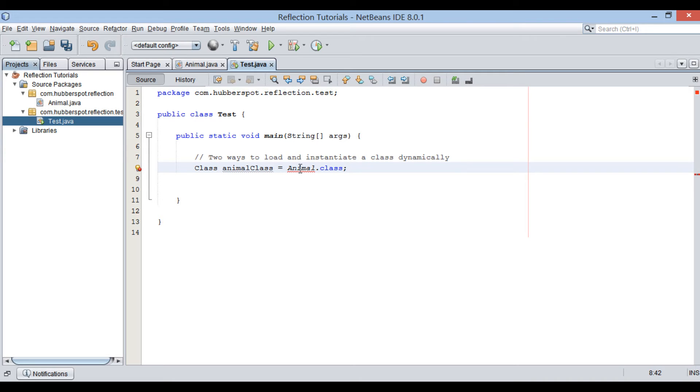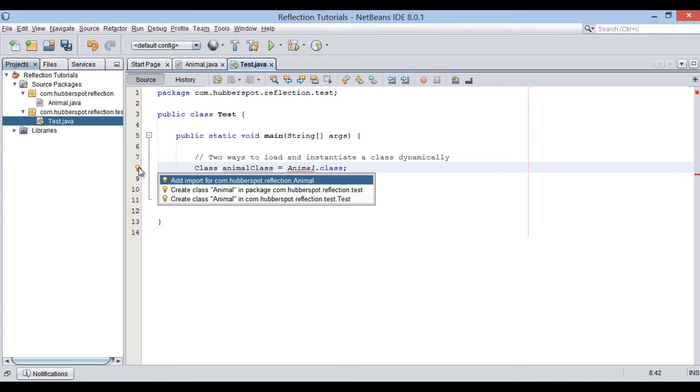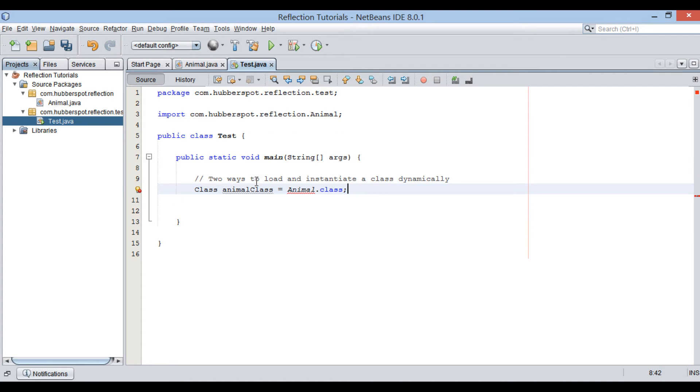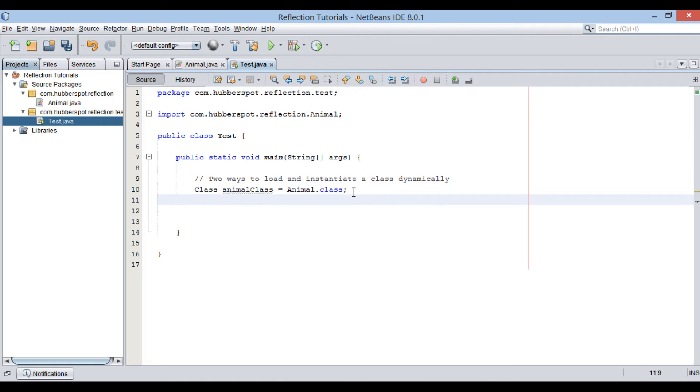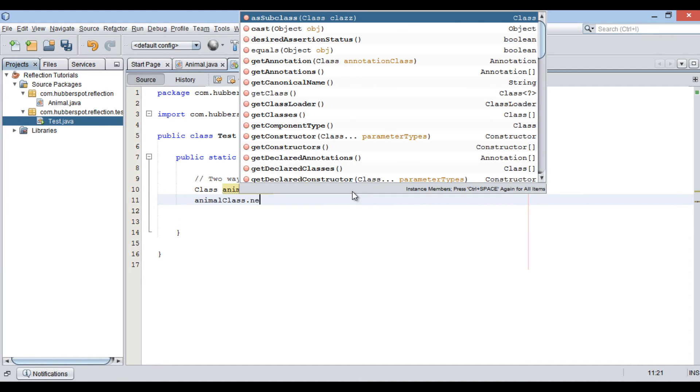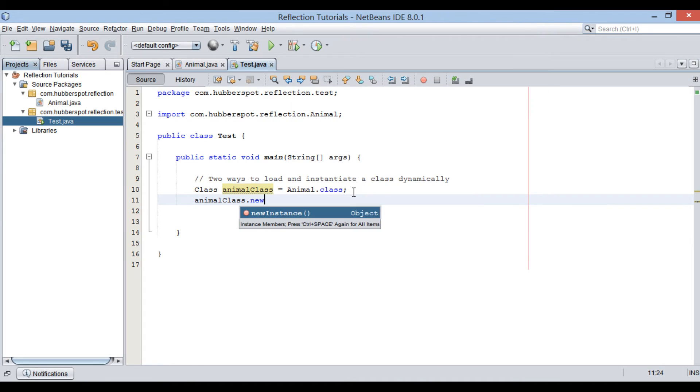Thus, it helps us in determining information about animal class dynamically at runtime. Using this class object, you can create real instance of animal by its newInstance method.